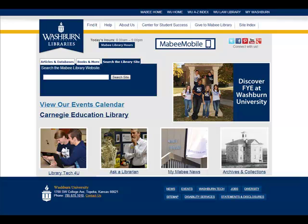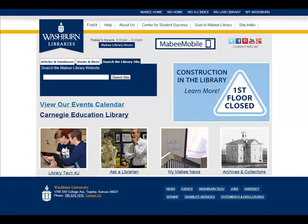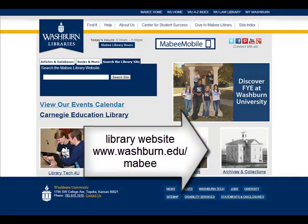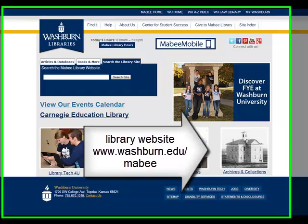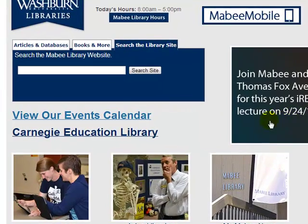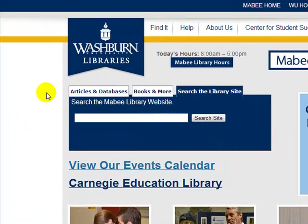Hello students, welcome to today's screencast on library catalogs, specifically the Mabee Library Catalog. We're going to do a couple of searches and show you around the website. We go to the Mabee Library website at www.washburn.edu/mabee, and once you type that in you'll get this page. We're going to focus in on this little box right here, which says Articles and Databases, Books and More, and Search the Library Site.